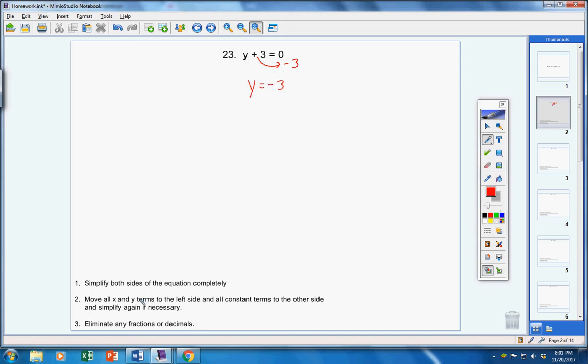Now step three says: eliminate any fractions or decimals. There are none, so we're finished.